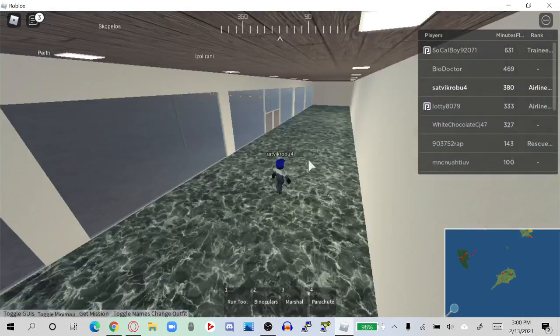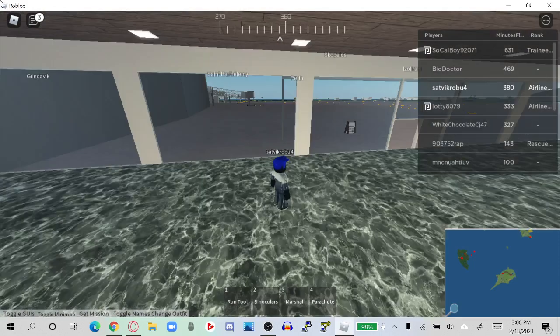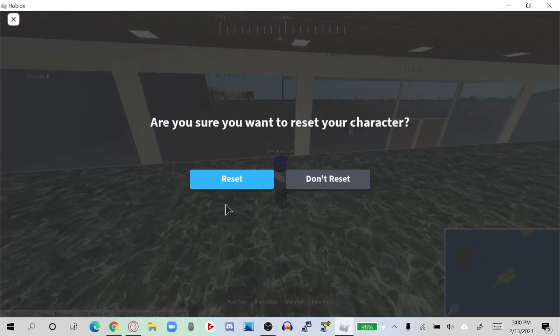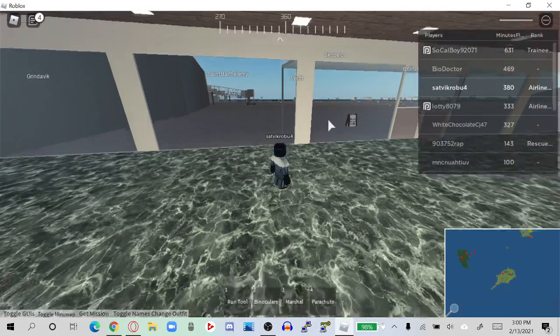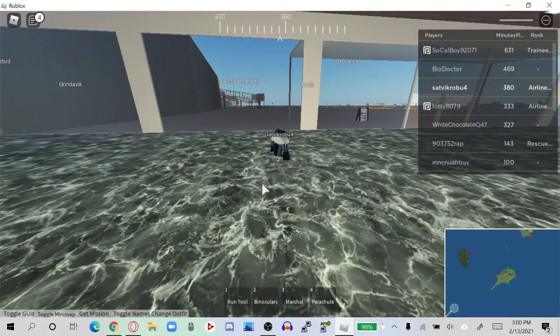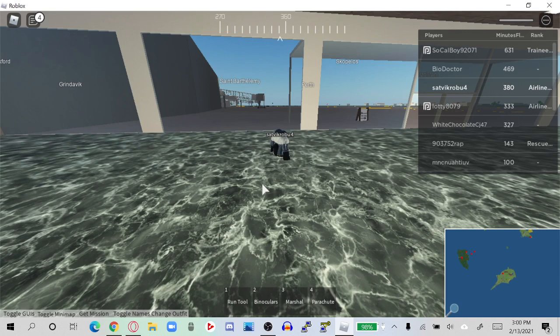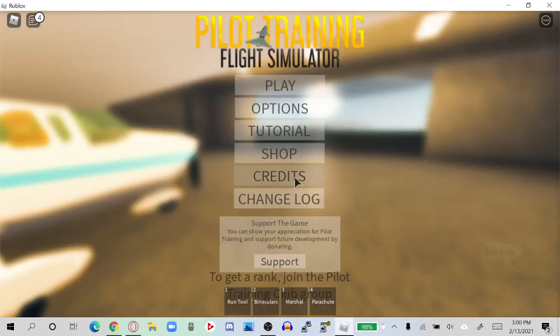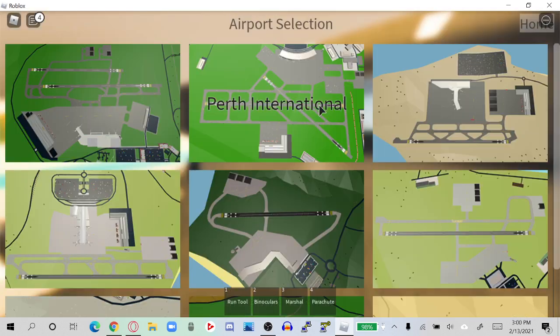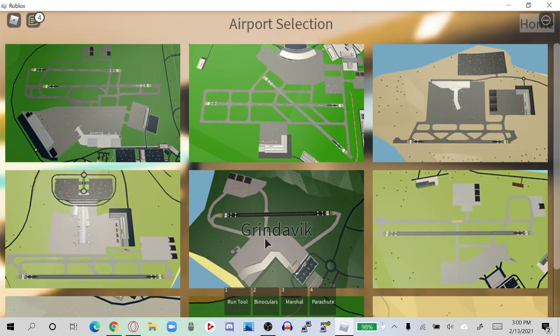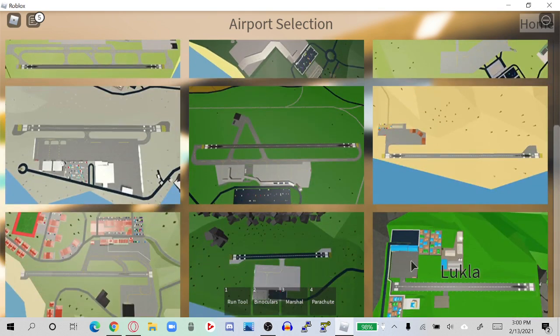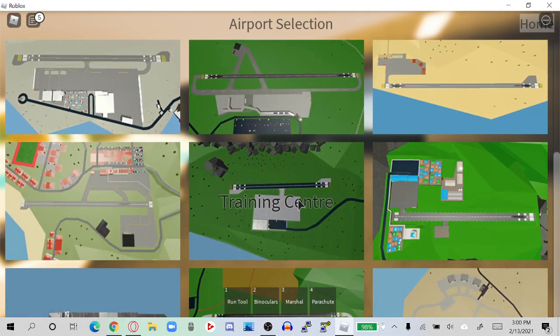Actually, I'm going to go with the Training Center because I want to show something pretty cool. You should definitely go to the Training Center. Where's the Training Center? Okay, here we go. And here we are.